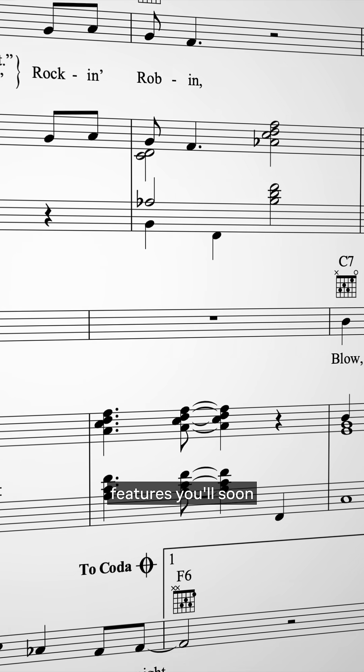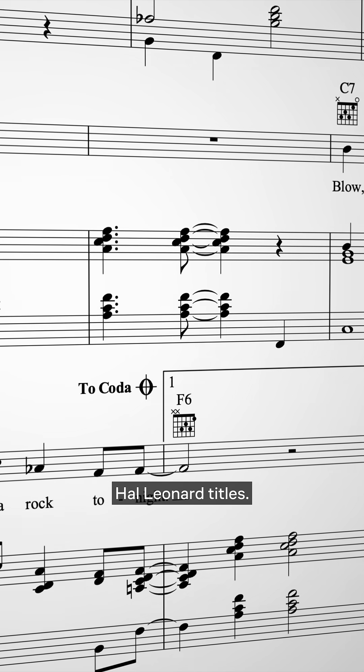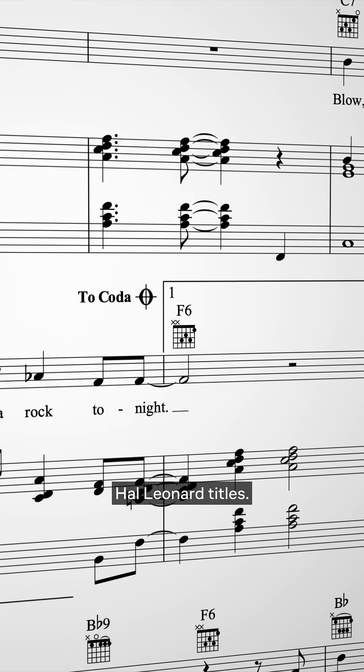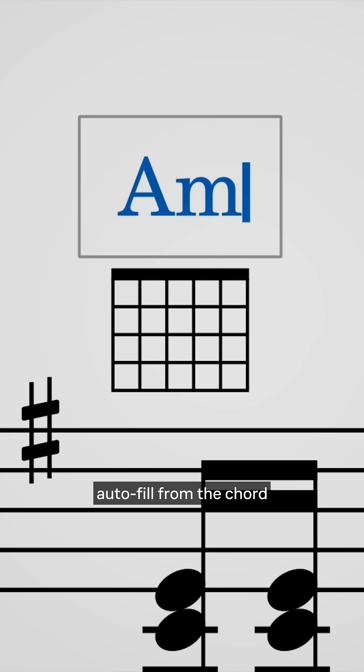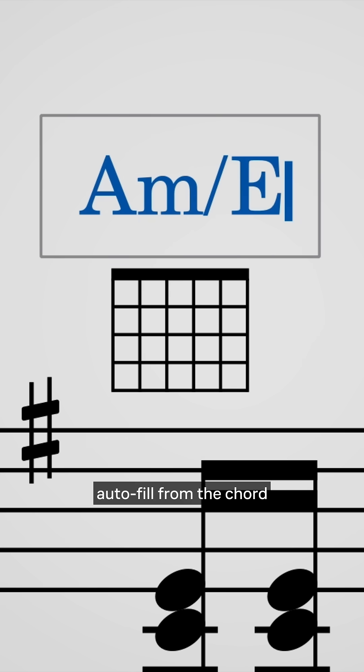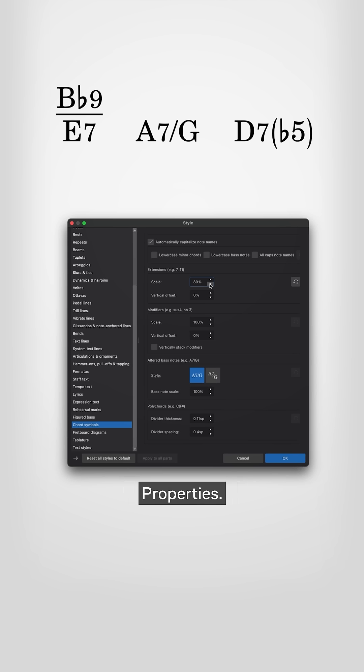to bring you features you'll soon start seeing in official Hal Leonard titles. Fretboard diagrams now autofill from the chord symbols you type, with full tweakability in Properties.